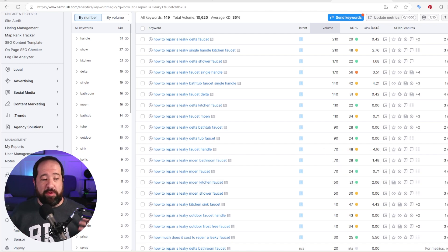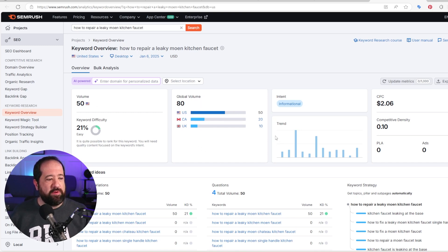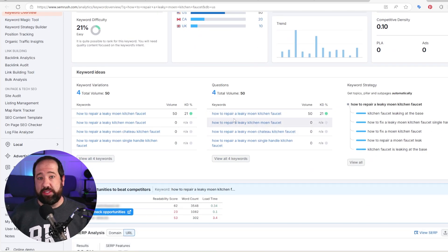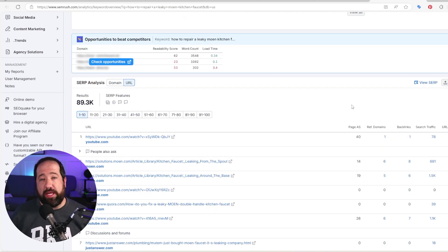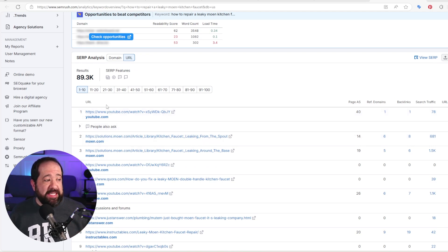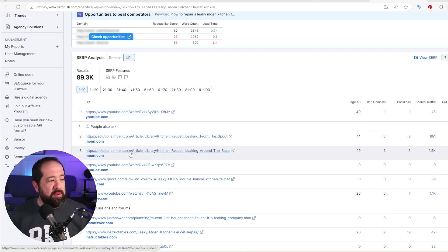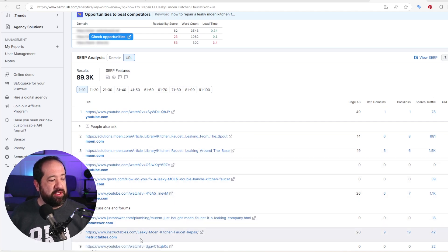Whenever you find a keyword that looks good, just click on it inside SEMrush and it will give you even more metrics and data. It shows global volume versus US volume, keyword difficulty, related questions helpful for content ideation, and keyword clusters. One of the things I really like is that SEMrush shows the top results for the actual keyword phrase. You can see the top result is a YouTube video, then two results from Moen, another YouTube, Quora, another YouTube, Just Answer, and Instructables.